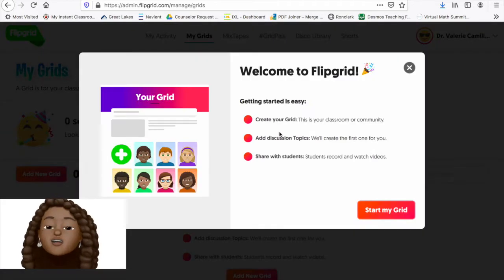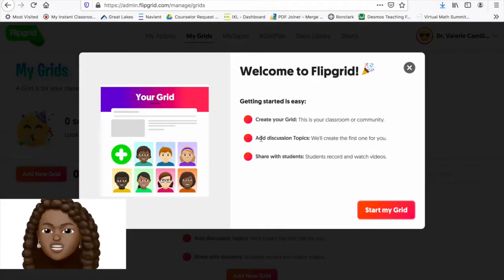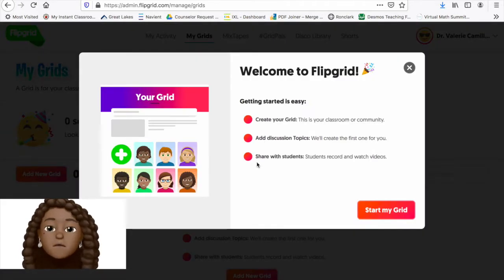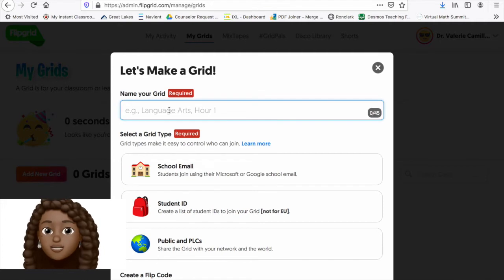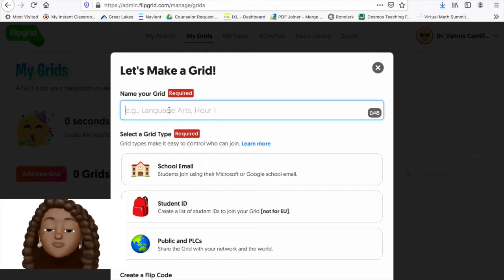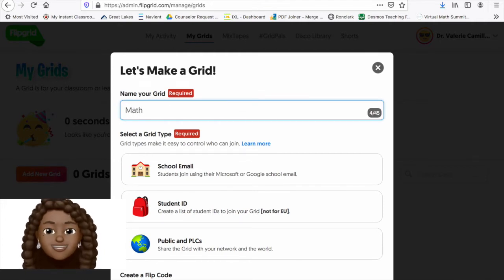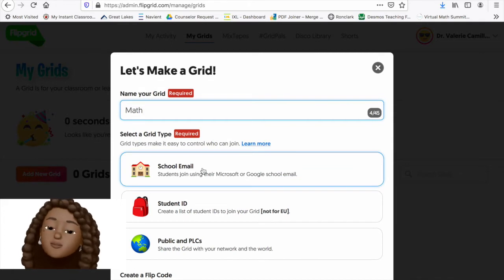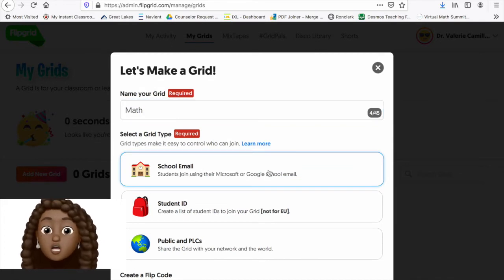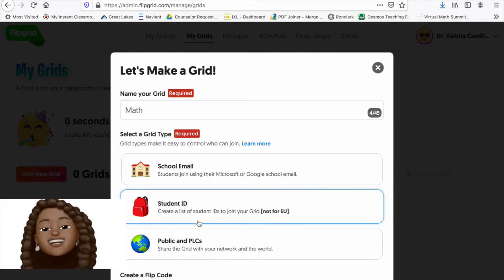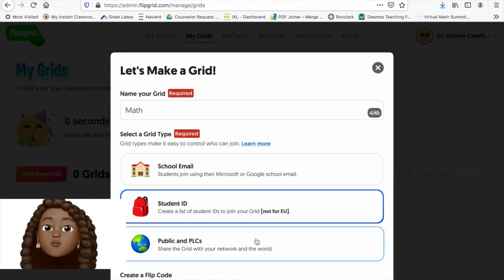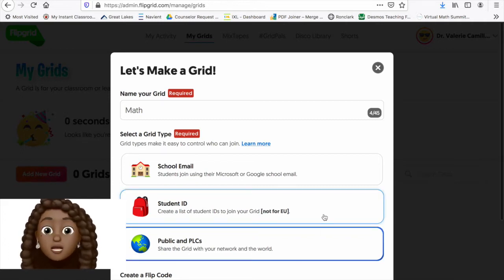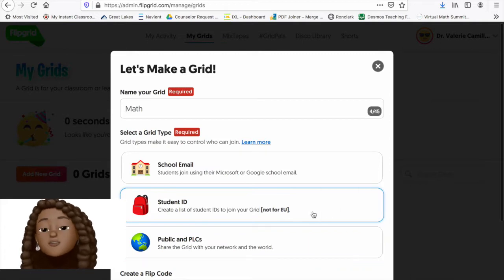Next, it's going to ask you to get your students into your class. There are three ways to do this. The first way deals with student emails, but our school doesn't give our students emails. So, I find the best way is the school ID. You want to make sure that you're not making it public, so clicking school ID will help you avoid that.